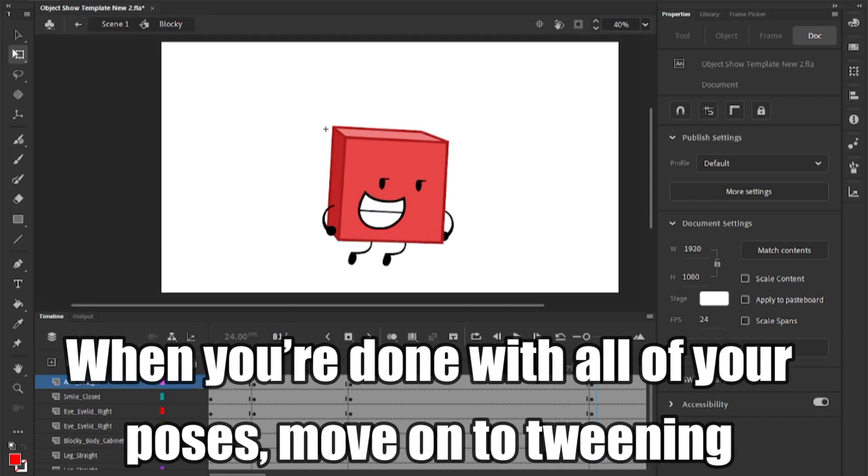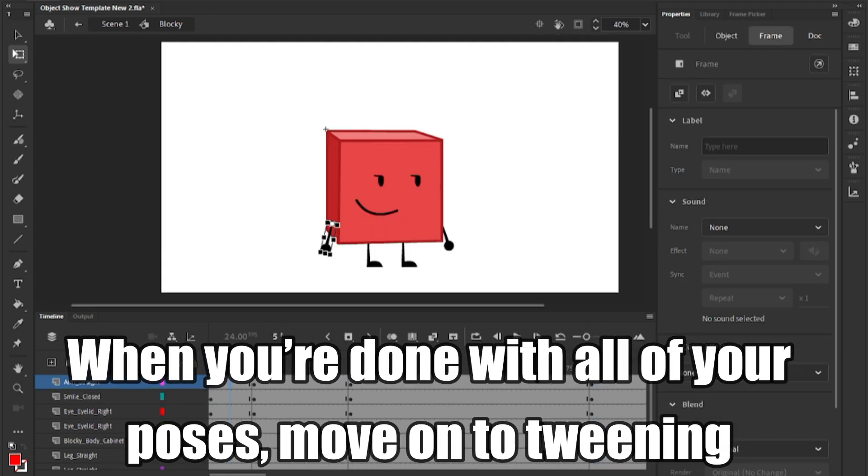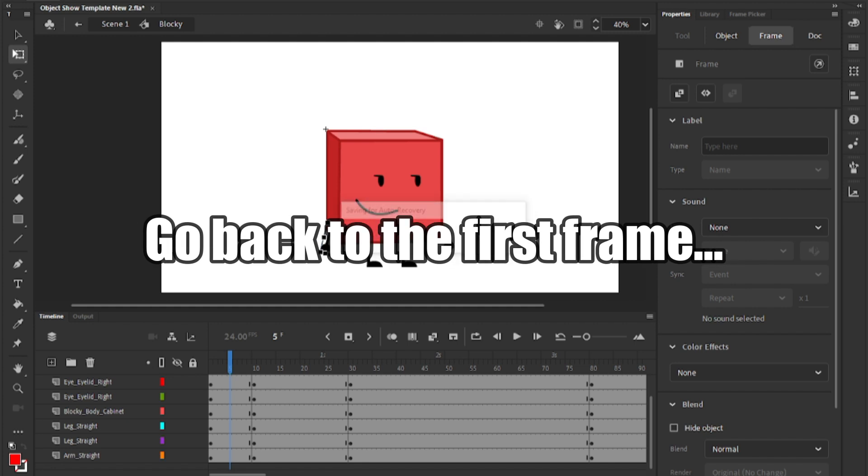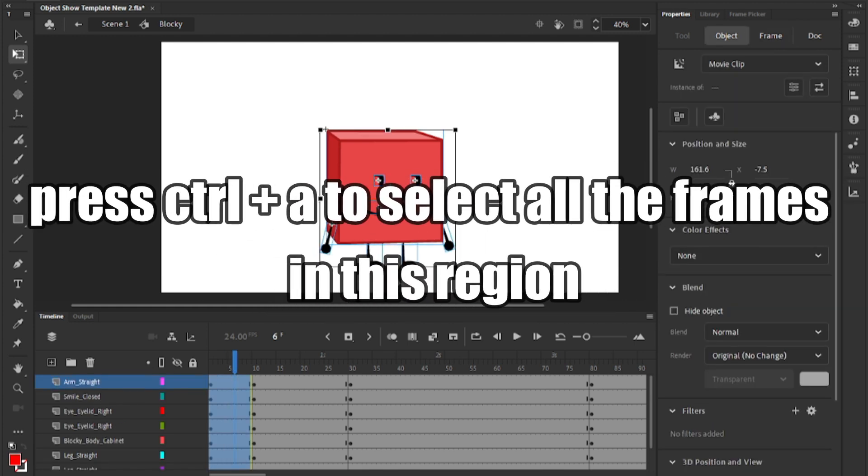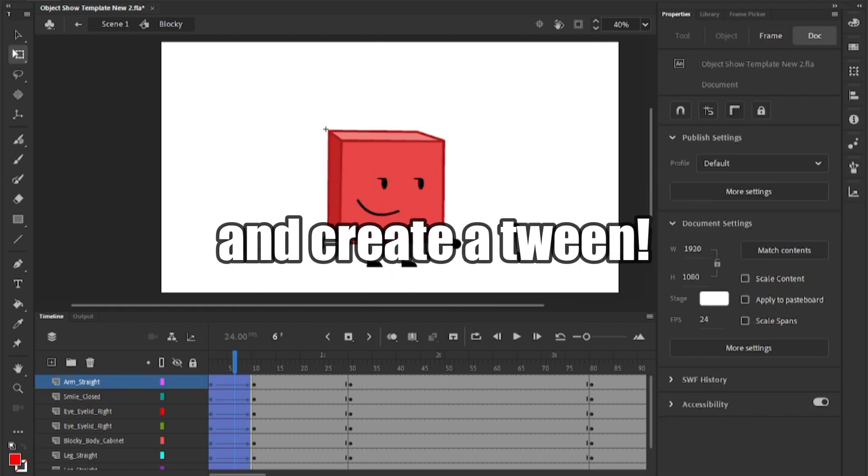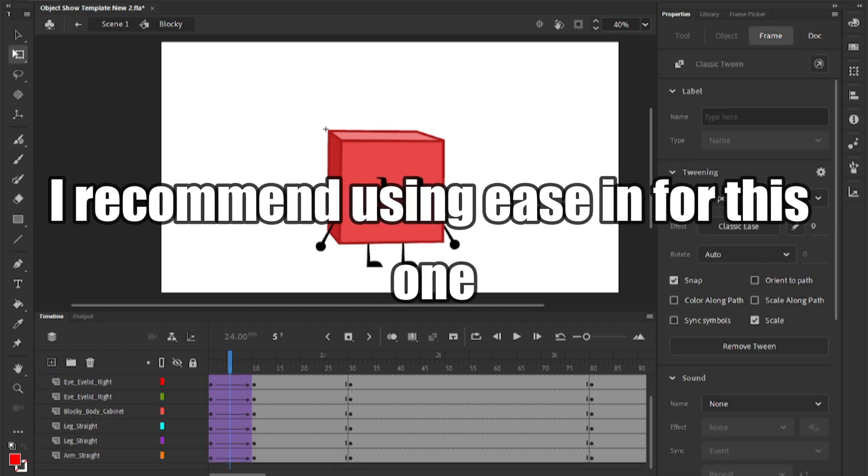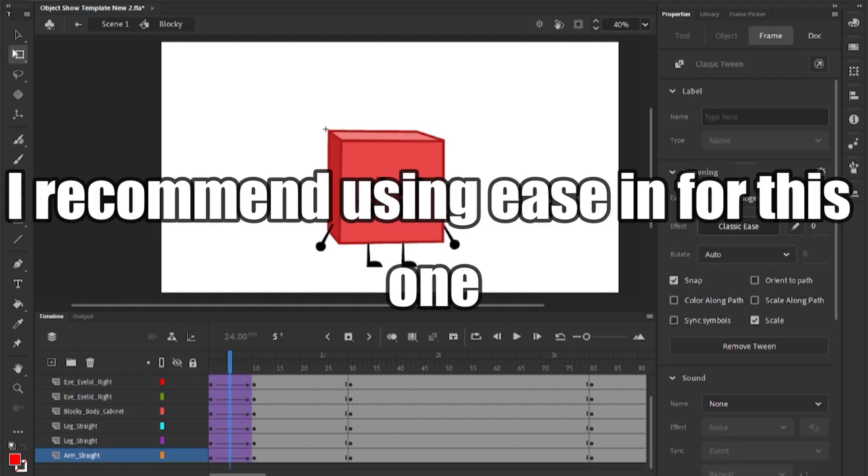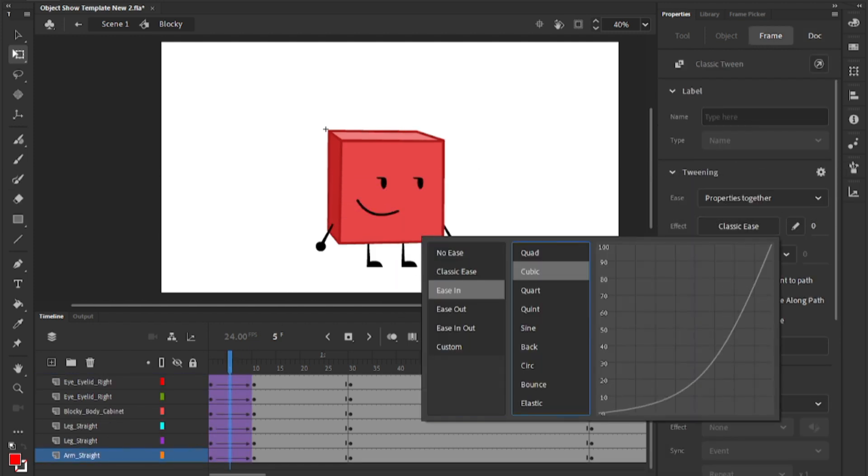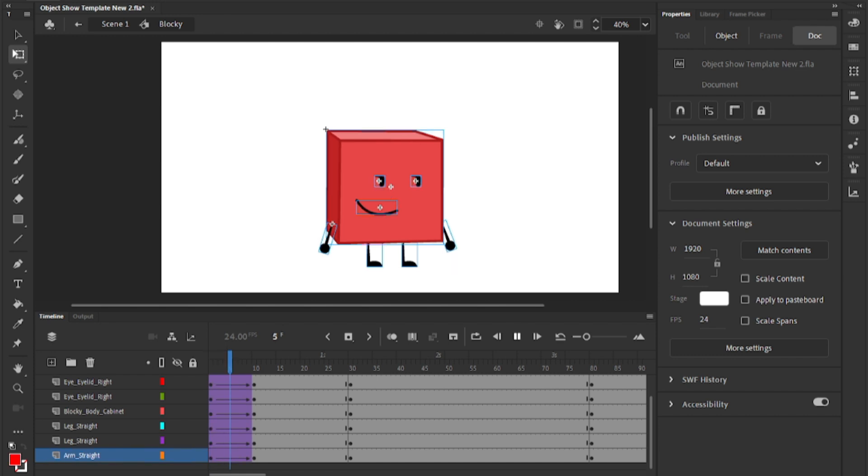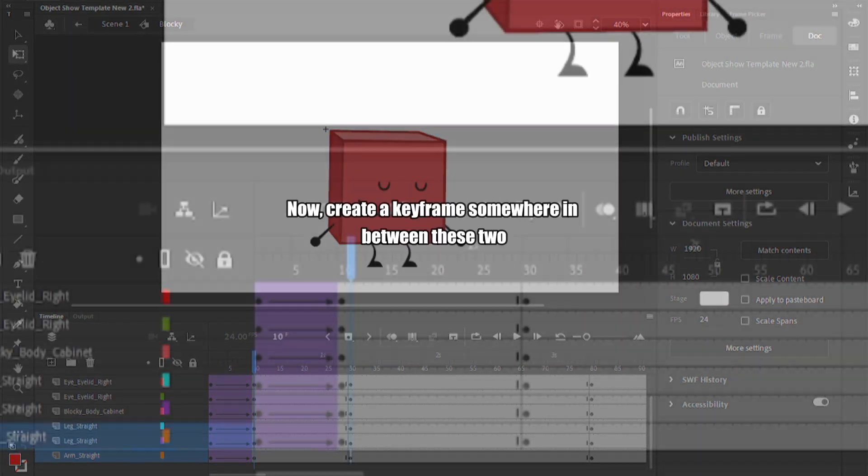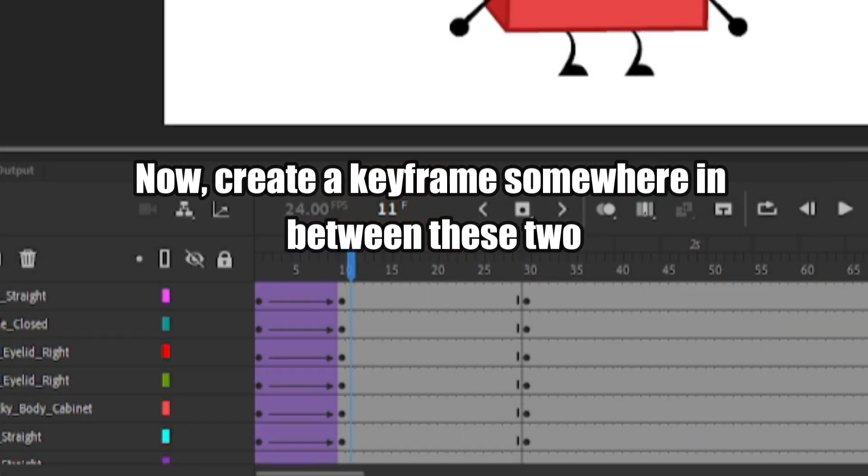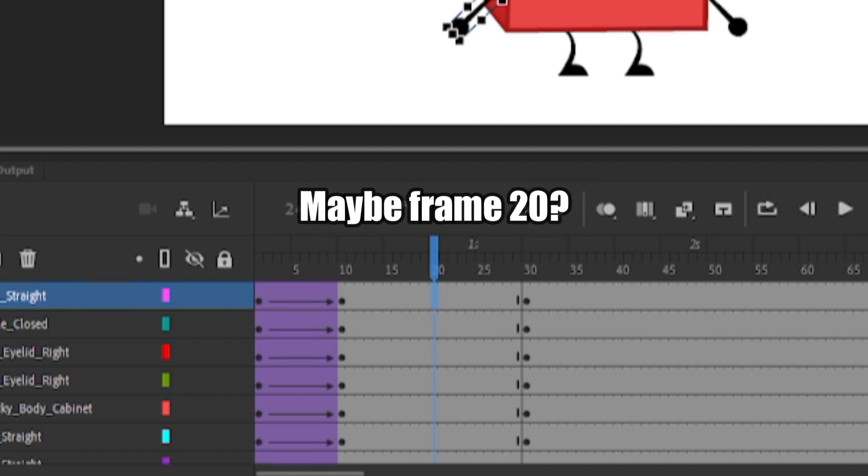When you're done with all of your poses, move on to tweening. Go back to the first frame, press CTRL plus R to select all the frames in this region, and create a tween. I recommend using an ease-in for this one. Now, create a keyframe somewhere in between these two. Maybe frame 20?